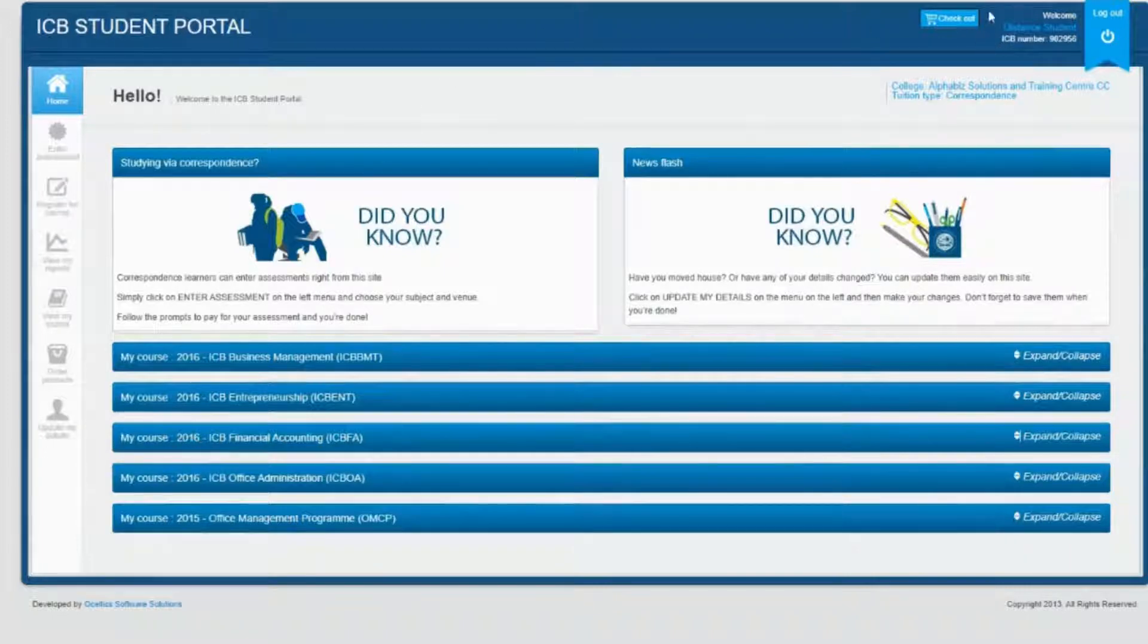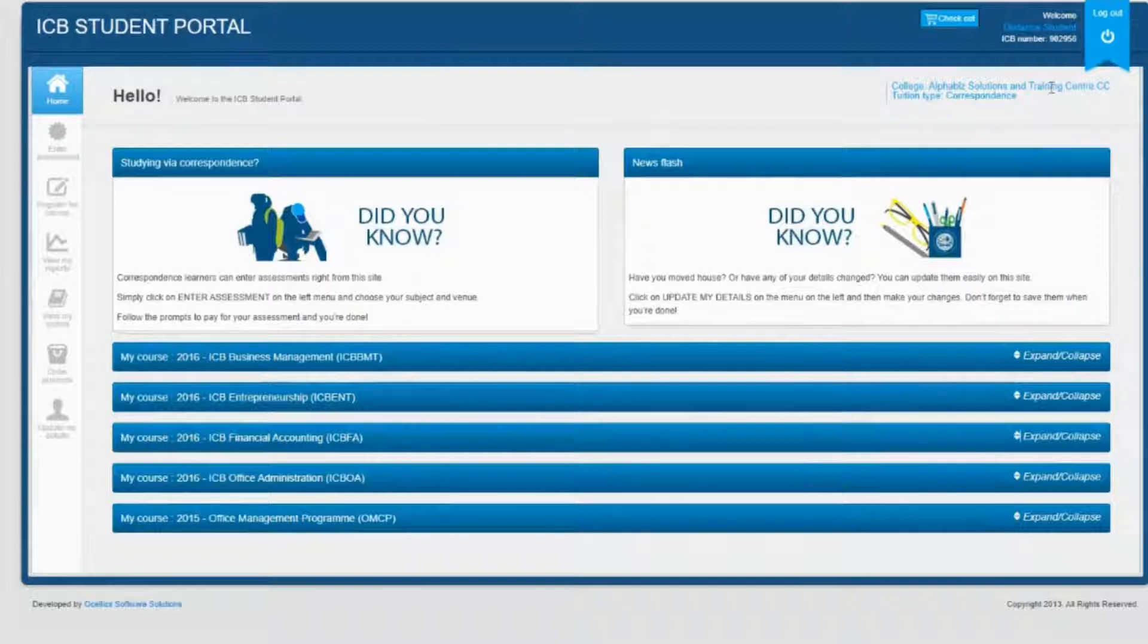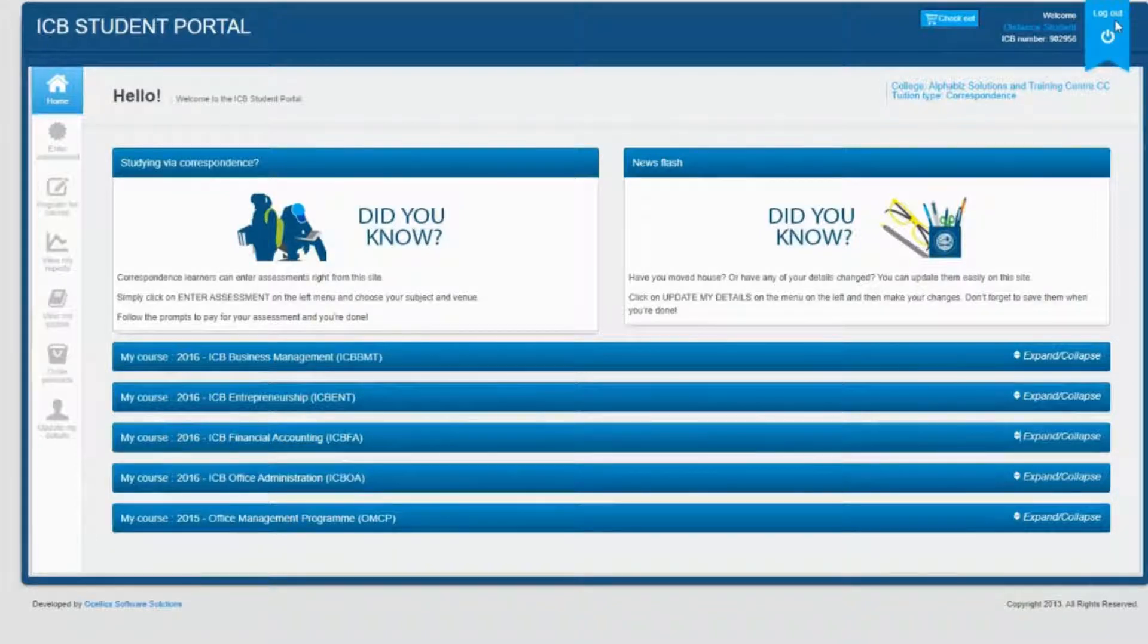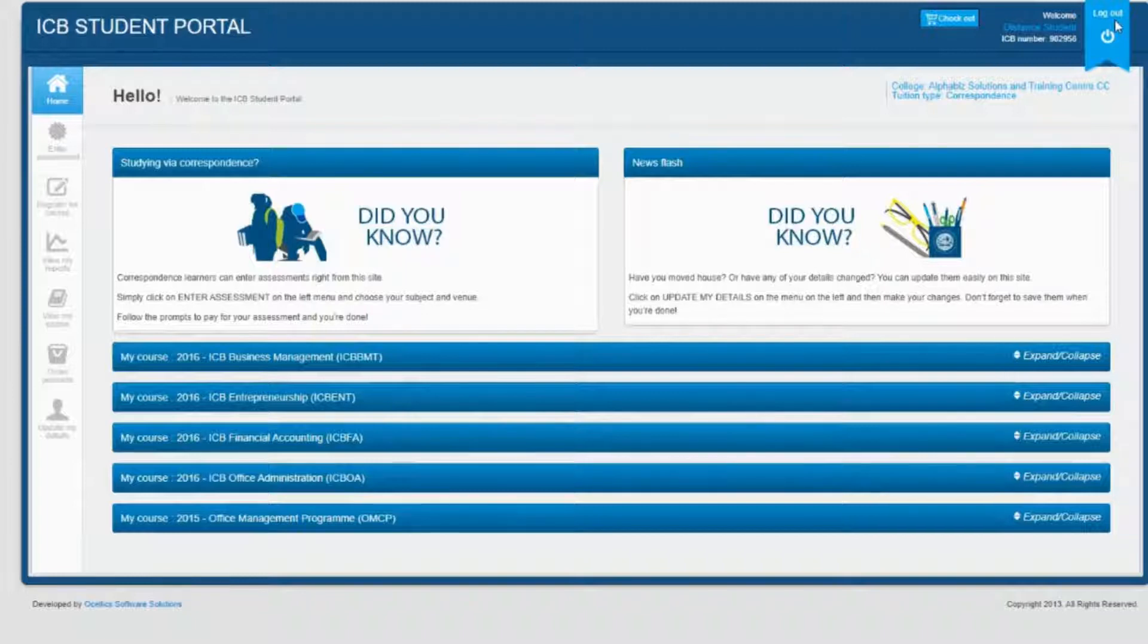This section at the top right-hand corner displays your name, surname, and ICB student number. As a first-time user, it will not display your college details until you've registered for a course.